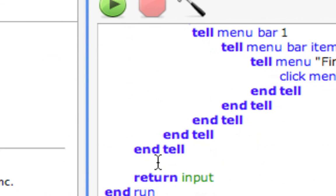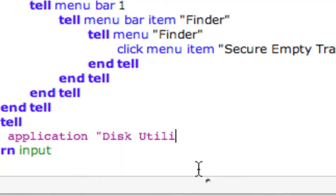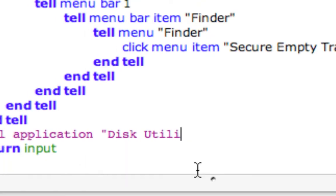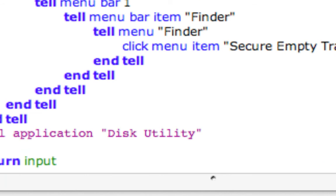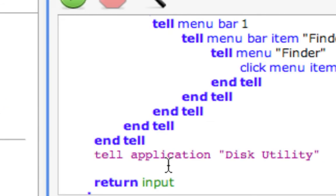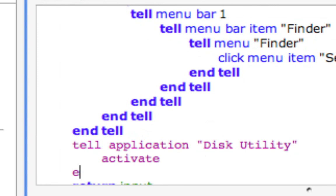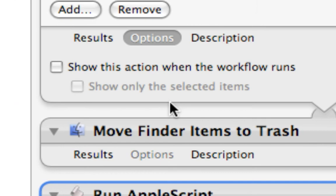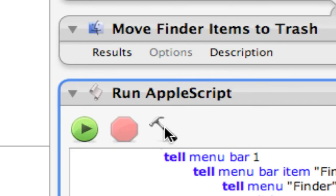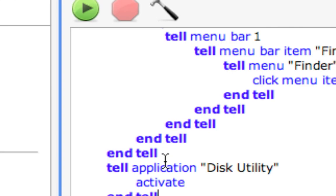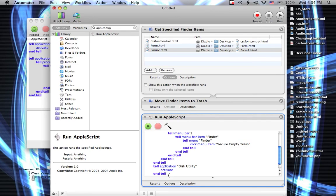And then at the end of that, we can tell application Disk Utility, activate, end tell. Now compile it again. Could have just compiled it once, but okay.